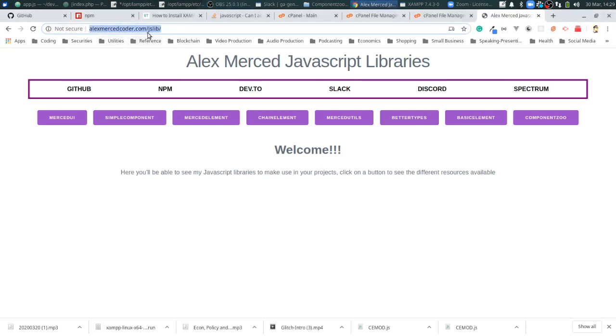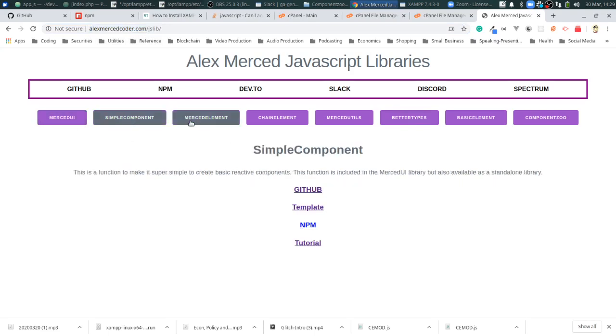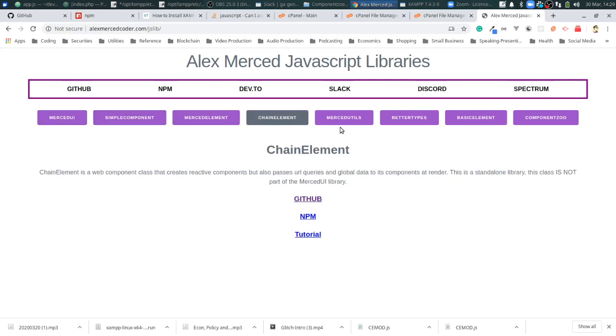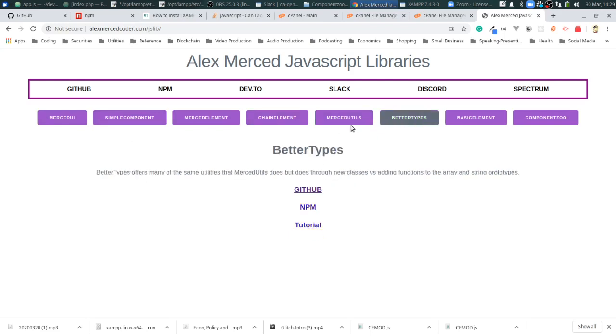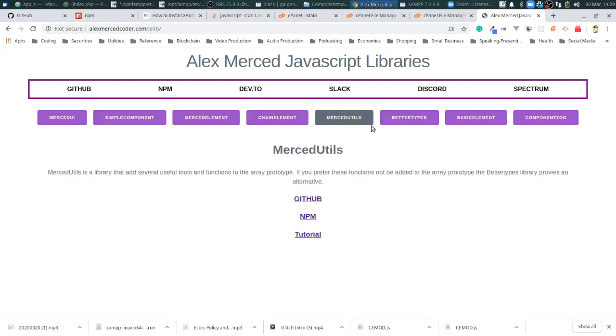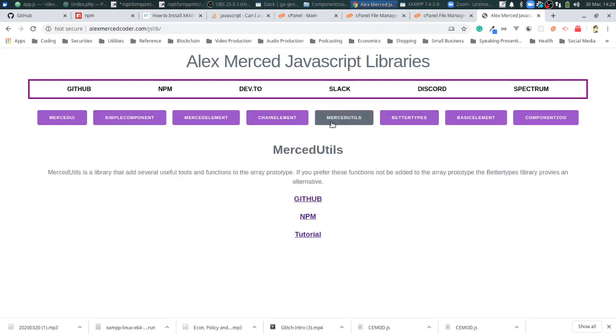You can find all the libraries I've created at AlexMercedCoder.com/JSLib, meaning JavaScript libraries. This particular page was actually created using the Merced UI library. There's a whole bunch of other ones, and these aren't the only web component libraries out there.